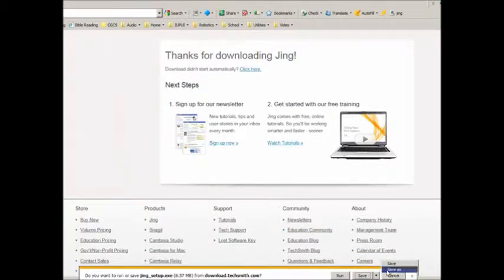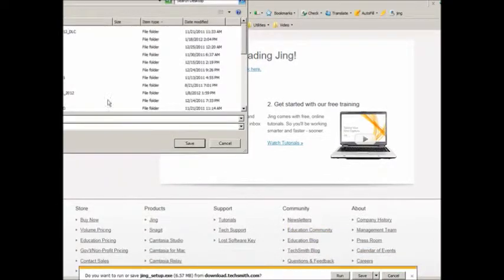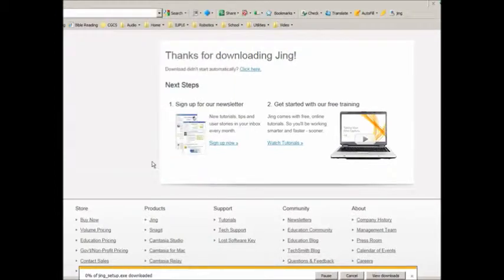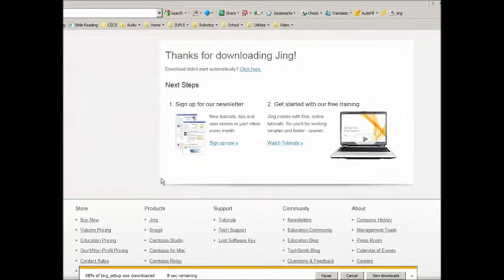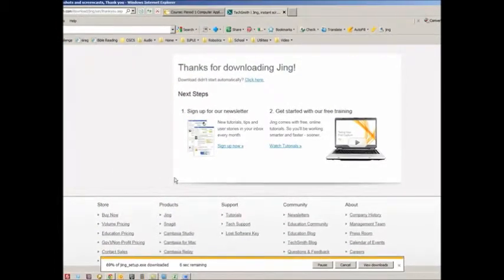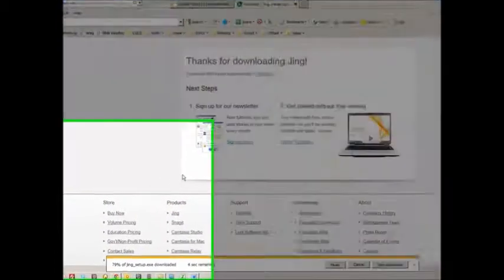I am going to save mine to a place where I know I can access it quickly, the desktop. If you have a folder for saving files, save it there.